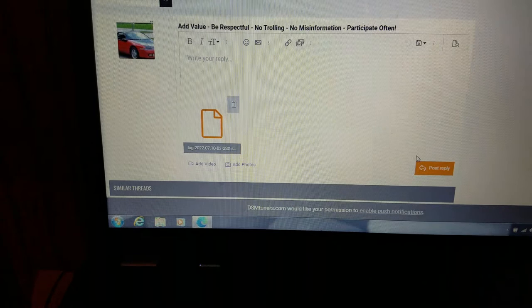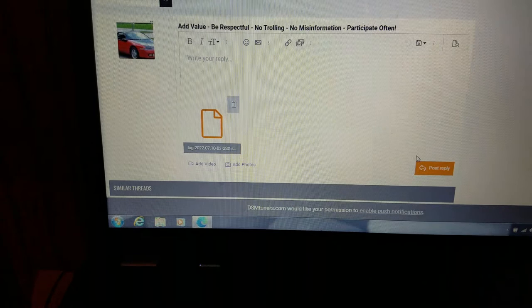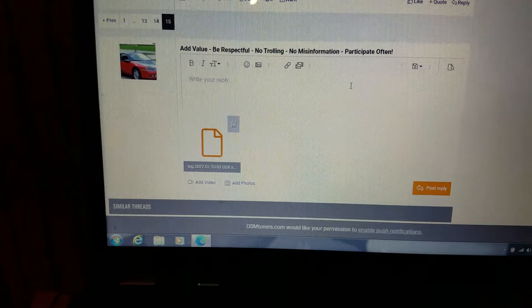All you have to do is go down here and say post reply, but you will have to put something in the comment section or it won't post.